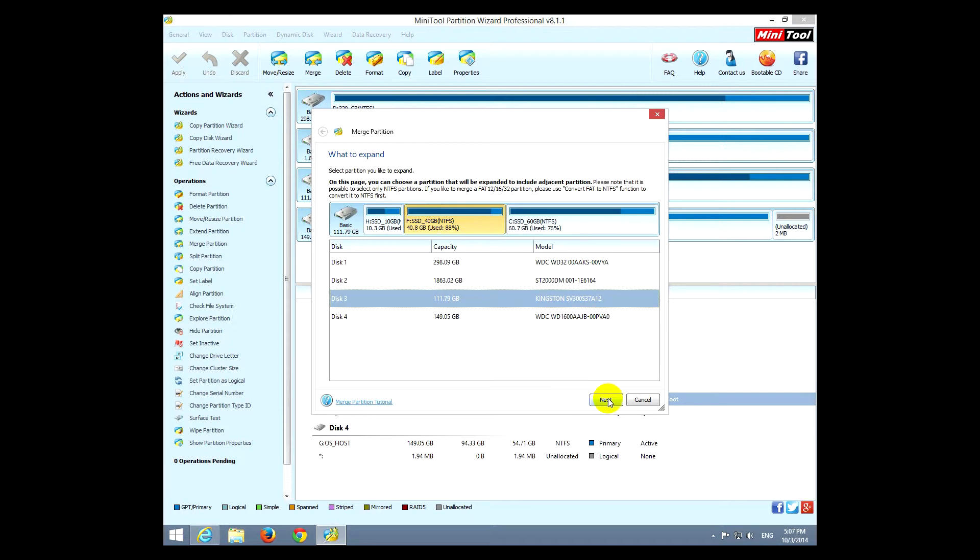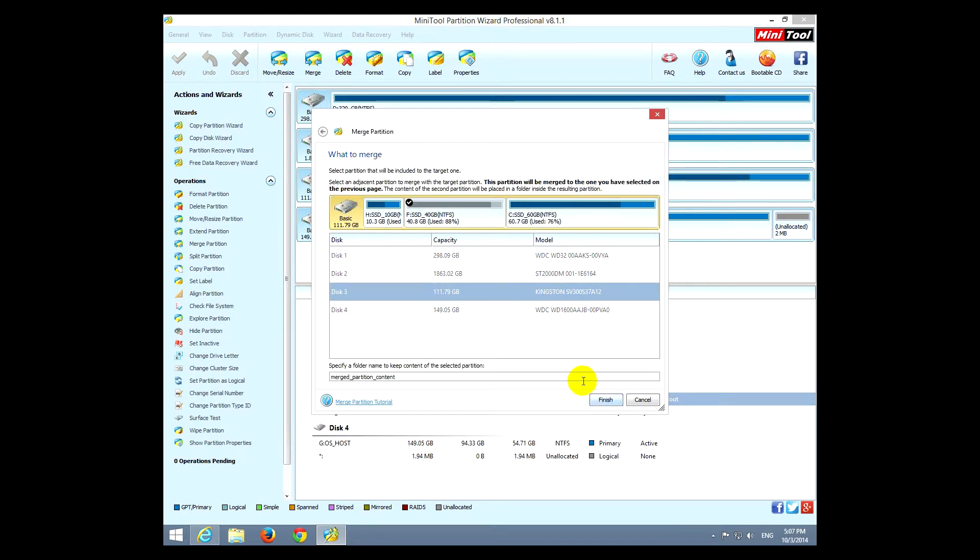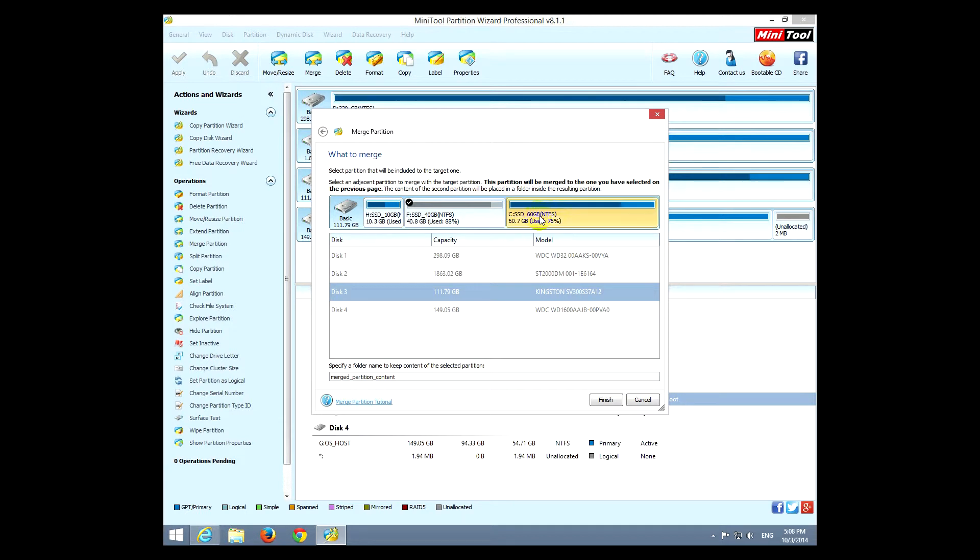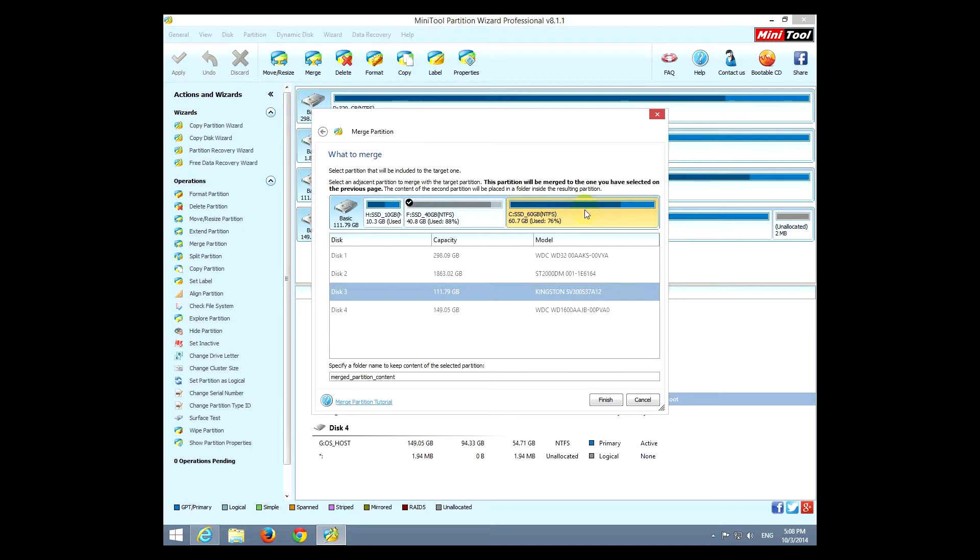So let's start by selecting the disk, for example this one, and that partition. Let's merge this one with another one. Click next, and since this one is selected to be merged, we can use either the one on the right or either the one on the left. So it has to be one near the other. So let's select this one.